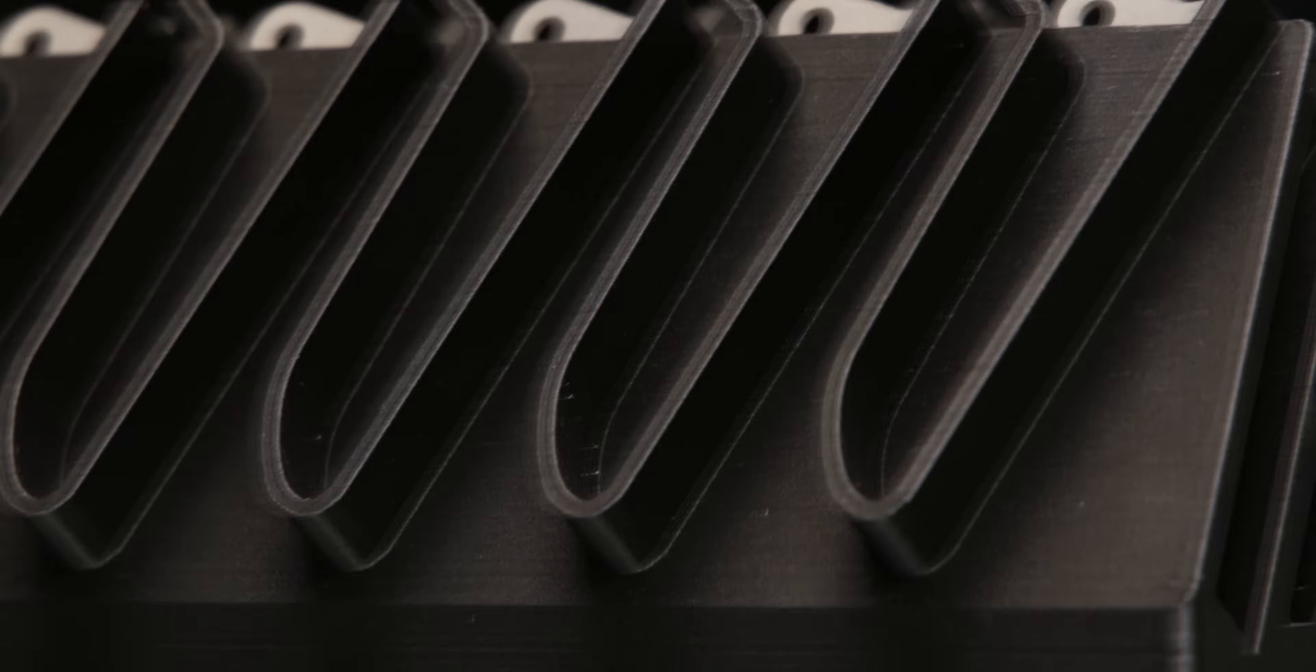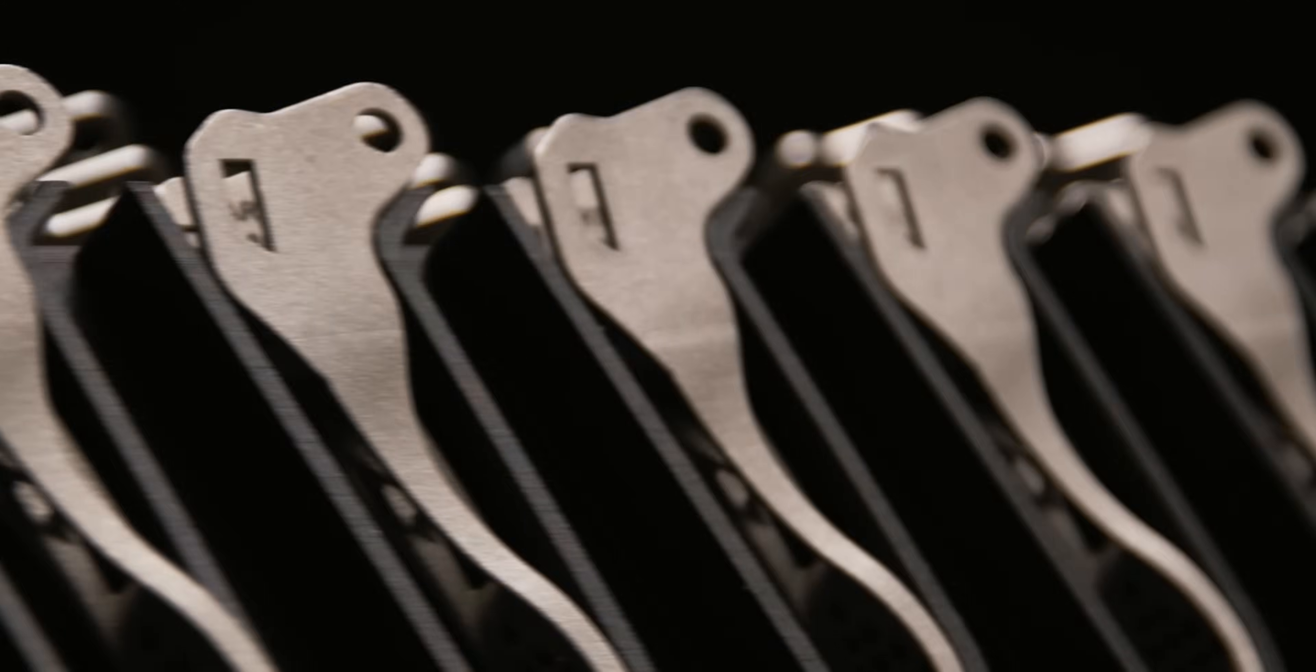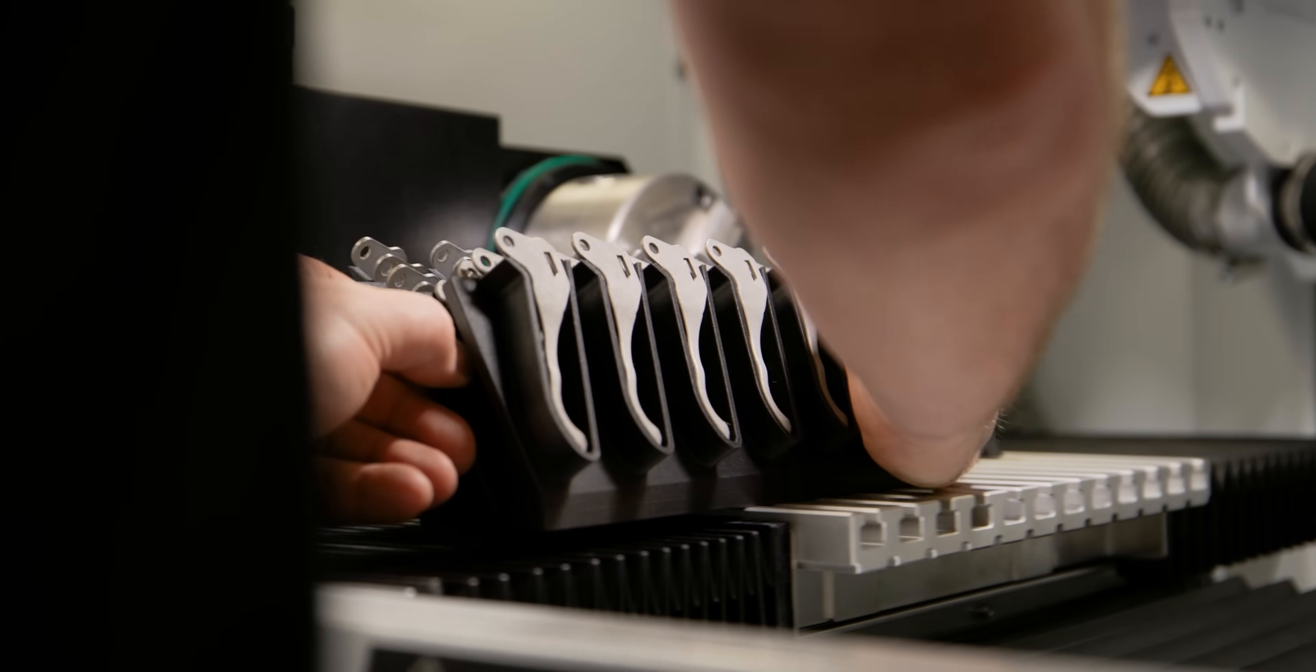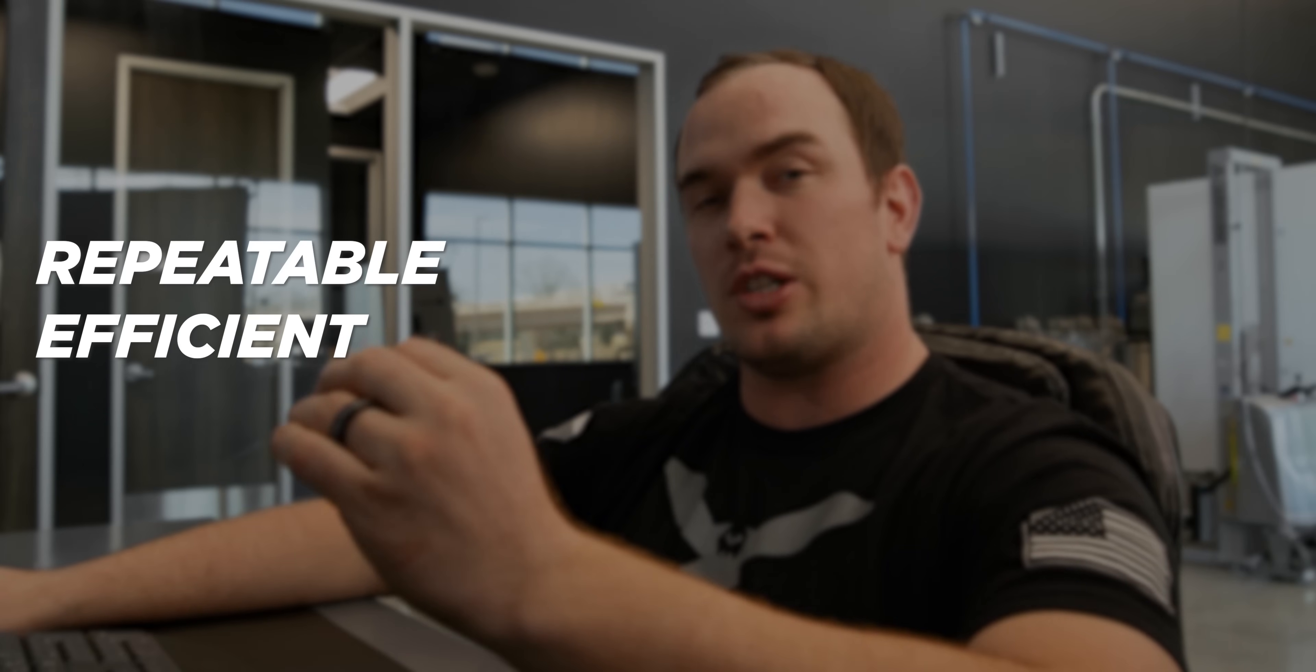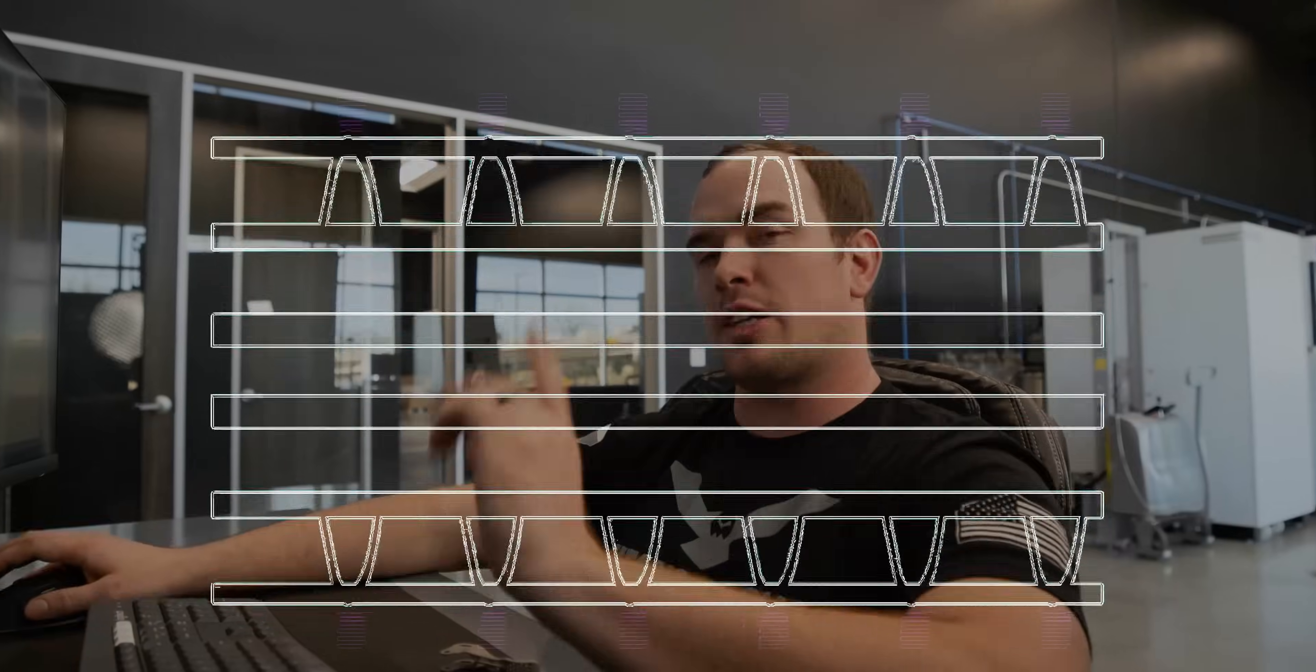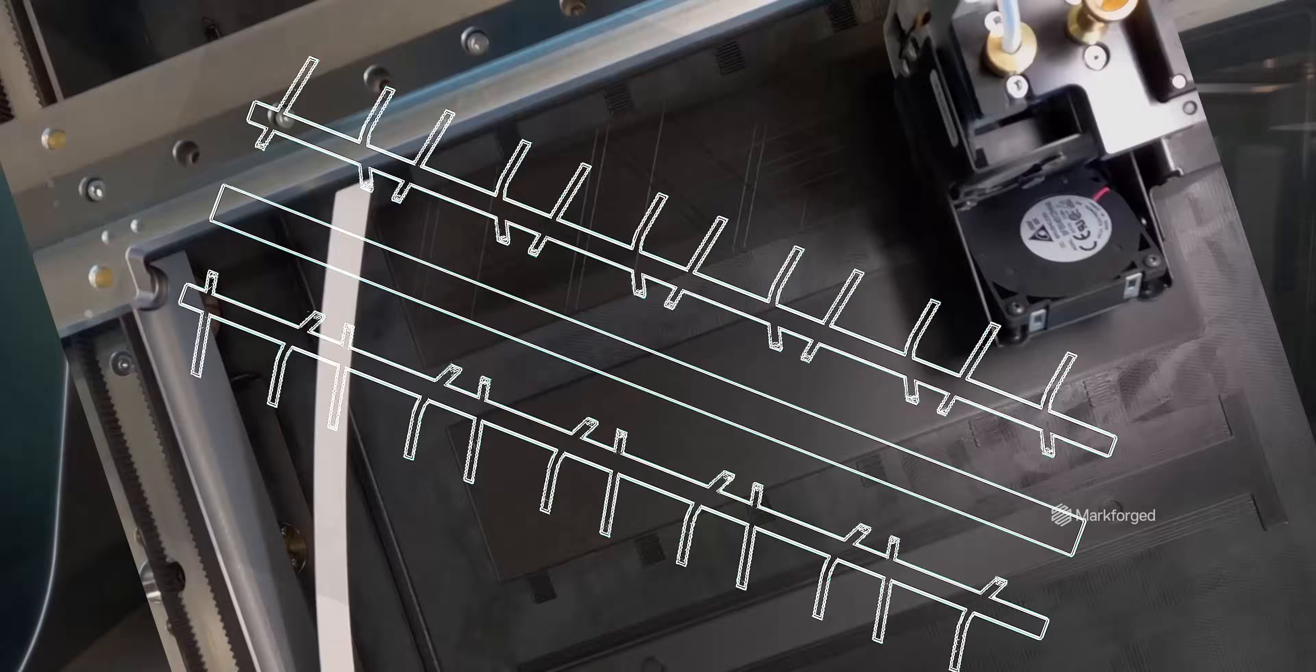So while the machine's running, we can be loading parts in a secondary fixture, and then when it's done, we can slide the old one out, install the new one, so there's very little downtime in between cycles. So now that our design's finished and we know that our fixture is repeatable, efficient, and easy to manufacture, we're going to slice our part and send it over to our Markforged X7 to print.